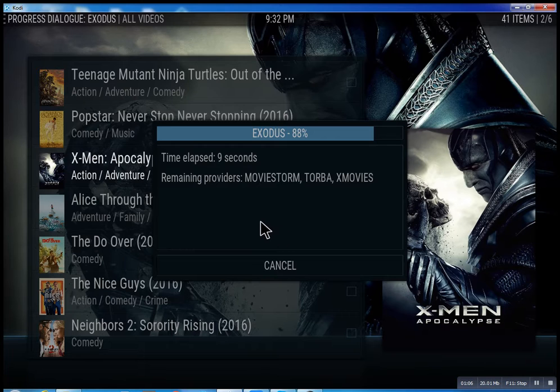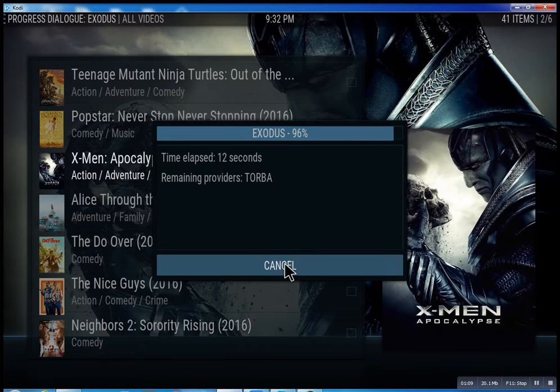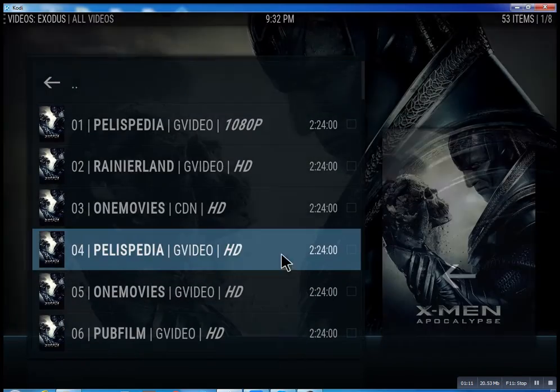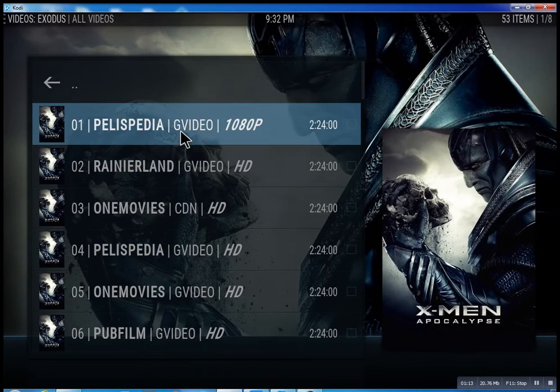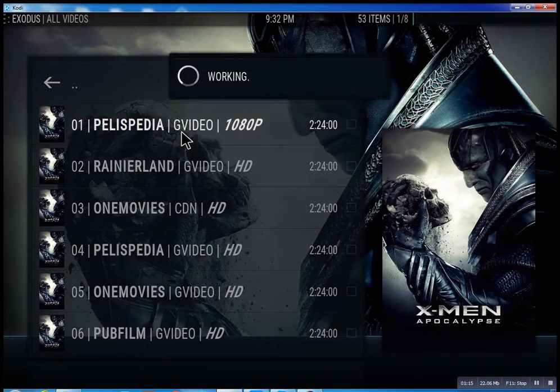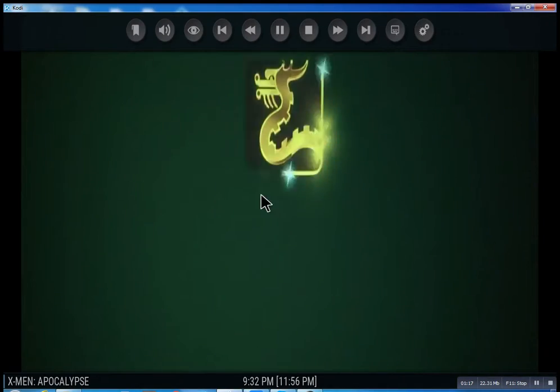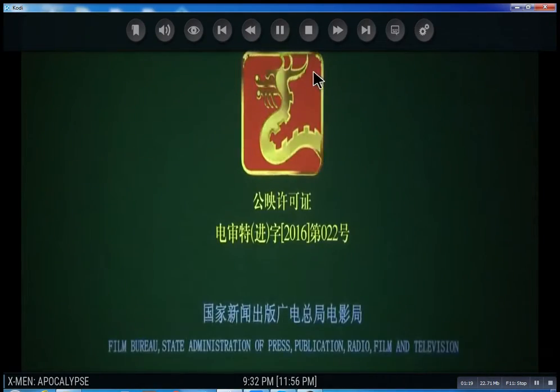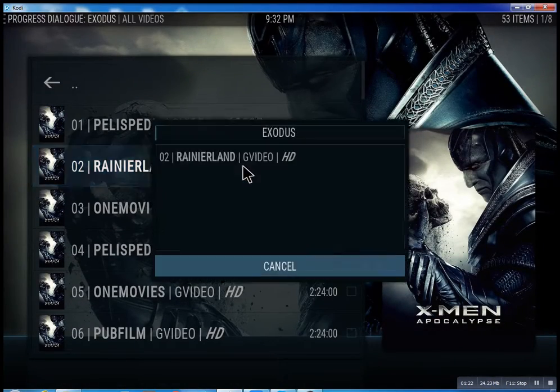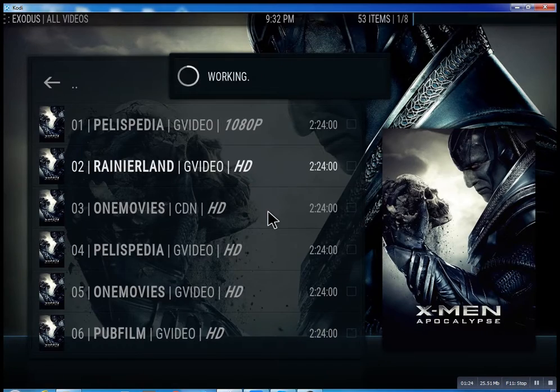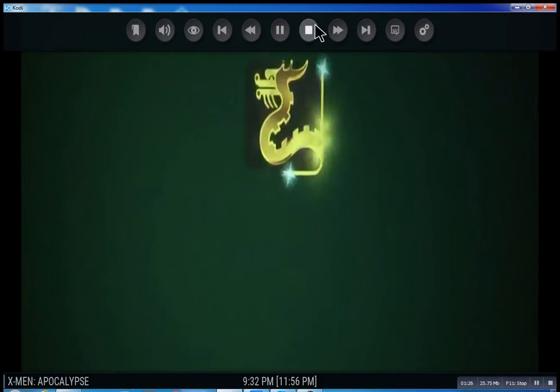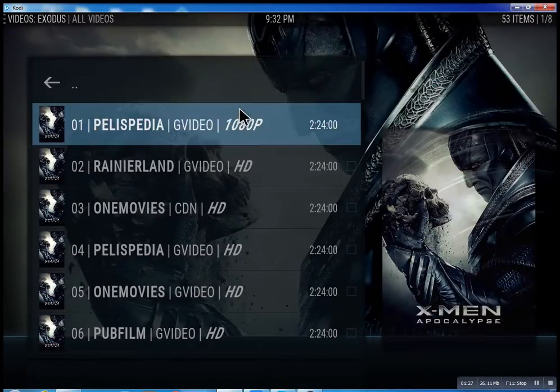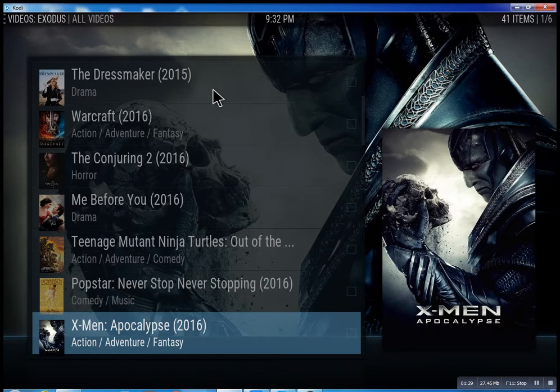It takes anywhere from 10 seconds. You can cancel it at any time, and it'll bring up the streams it has found. Then you can just select one—you see it plays right away. I'm going to stop it just to show you. You can select the second one. Let me go back—I don't want to infringe on anybody's copyright.